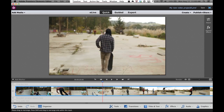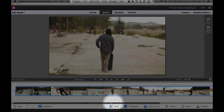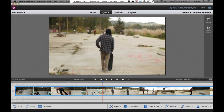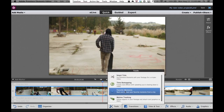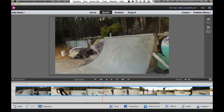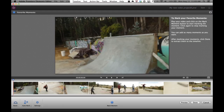With a video clip selected in my timeline, I come down here to the Tools menu — right down here at the bottom. Click that, and in the list is Favorite Moments. Just go ahead and click on Favorite Moments, and a new interface comes up.